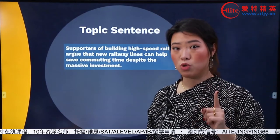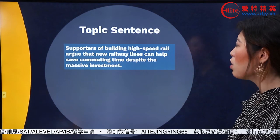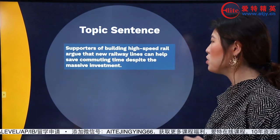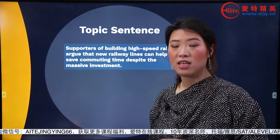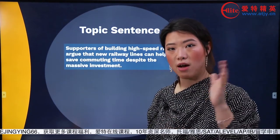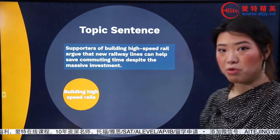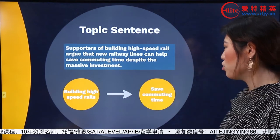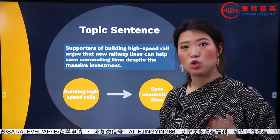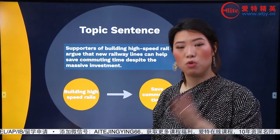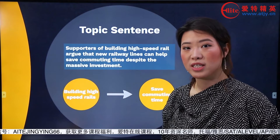我們先來看這個段落的第一句話，也就是topic sentence：Supporters of building high-speed rail argue that new railway lines can help saving commuting time, despite the massive investment. 在這樣一個分論點當中，我們就能找到起始的因和最終的果。起始的因就是build high-speed rails，而我們的結果就是save commuting time，也就是說造了高鐵，我們就可以節省通勤時間。